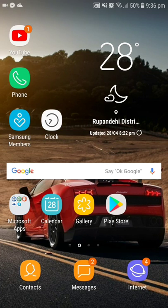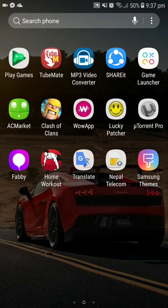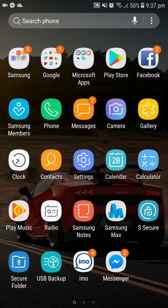Hello guys, welcome back to my channel. Today in this video I'll be showing you how to download Minecraft APK for free on your Android devices. To get started, you need to open your Google Chrome.